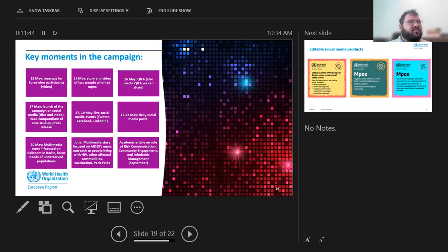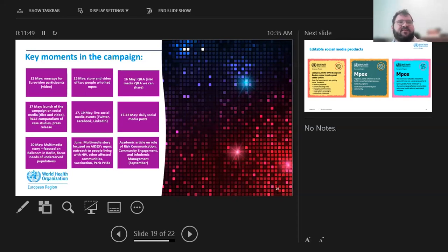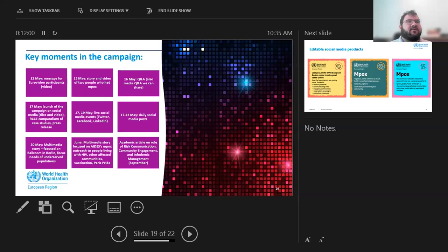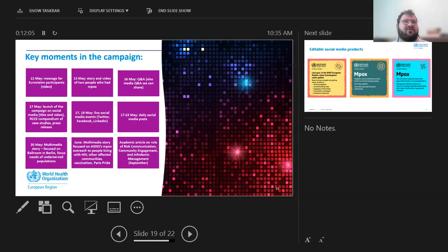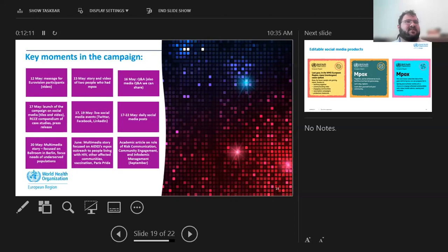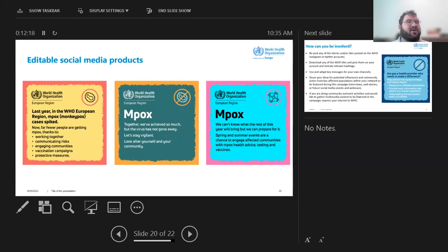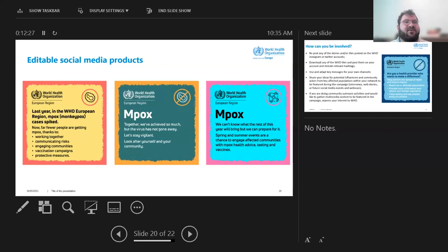And we're also looking to do feature stories from the community. So we're looking at featuring outreach at pride events, people talking about impacts in the ballroom scene. And also trying to feature what academics are also doing to document the role on risk communication, community engagement, and infrademic management. Like I was saying, we also have sets of social media tiles that are more policy focused on what countries can do. And then also reminding people, reminding the public that the virus has not gone away, but also acknowledging what has been achieved so far.